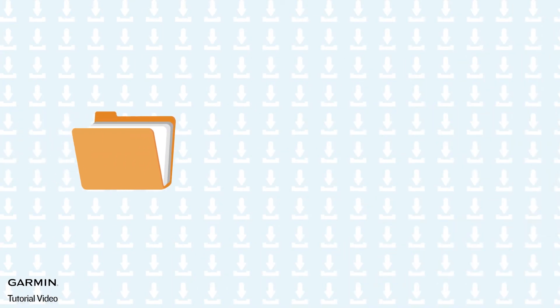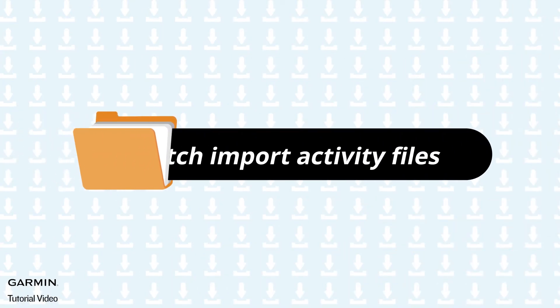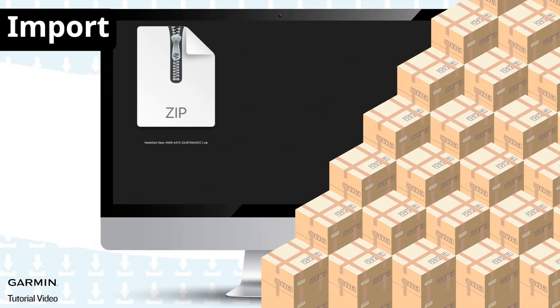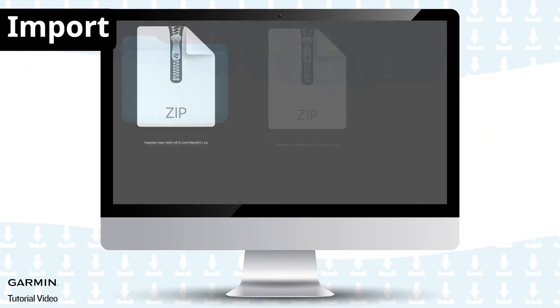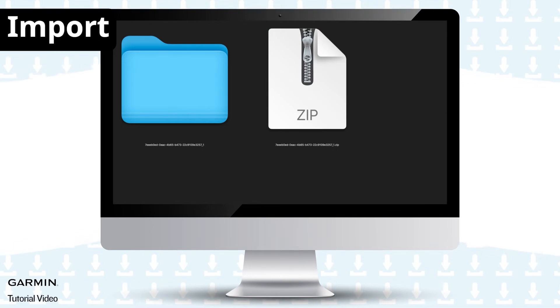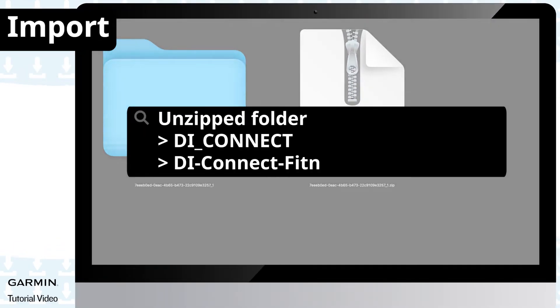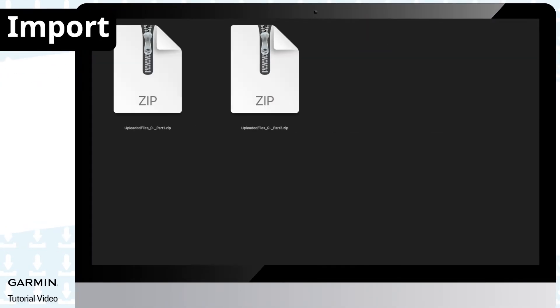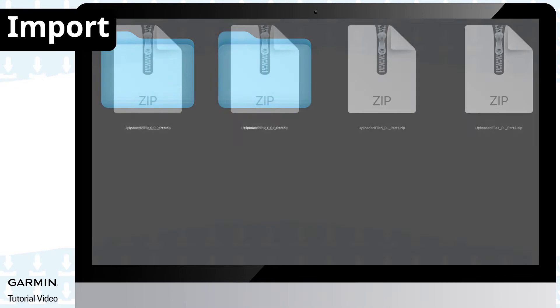To batch import all your activity files to your new Garmin account, unzip the file you downloaded. Go to the path. Unzip all the zip files.